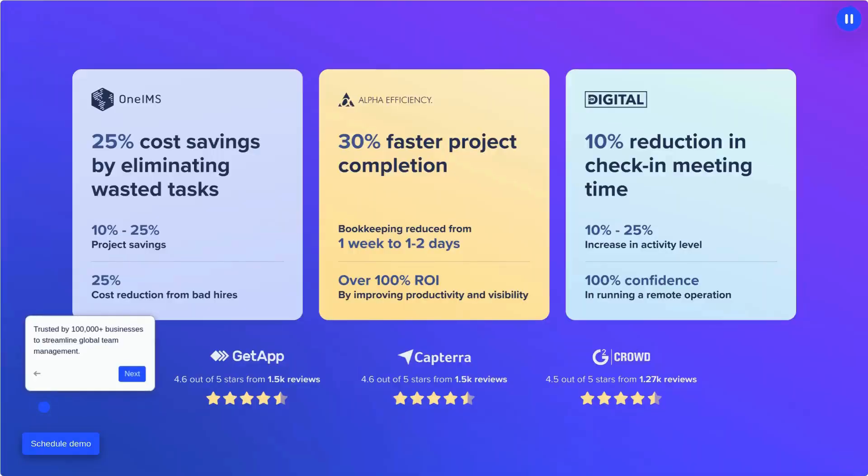At Hubstaff, we understand the importance of giving managers clear visibility into their team's work. Built to solve our own challenges in managing a global team, today, Hubstaff is an all-in-one platform trusted by over 100,000 businesses.